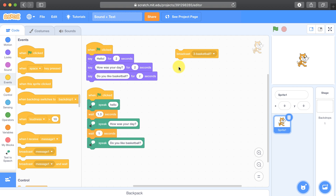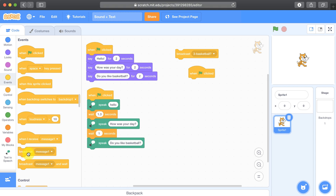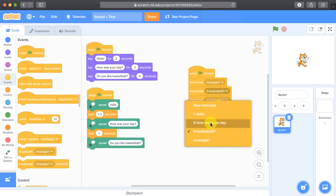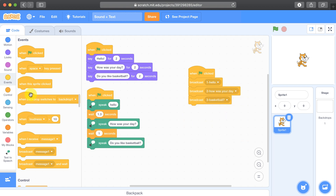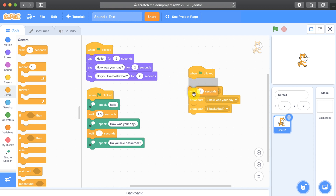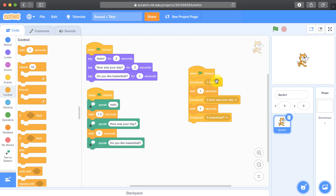So now that I've created the broadcast messages, I'm going to bring in the green flag is clicked block, and I'm going to broadcast each of those messages one at a time, making sure there's a pause in between each of the phrases. So let's go back to the control palette and bring in wait blocks. I'm going to bring in three — let's say I want to say hello for one second, then how was your day for two seconds, and then basketball for two seconds after that.